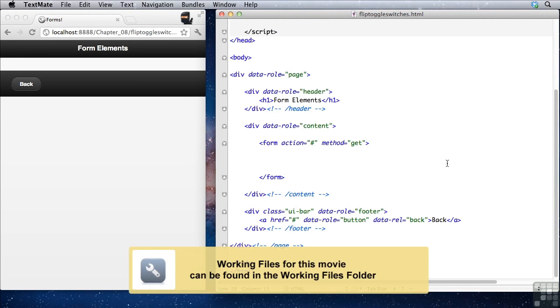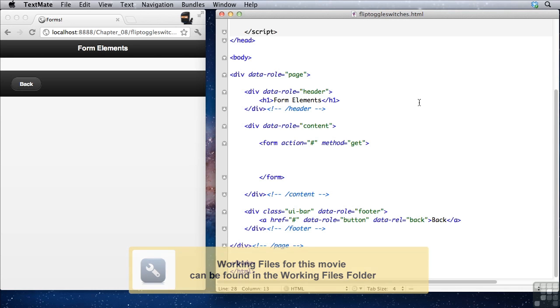If you want to follow along, make sure to open fliptoggleswitches.html from your working files folder.